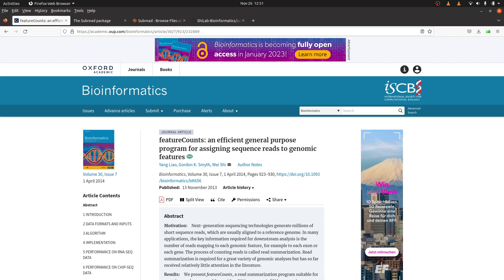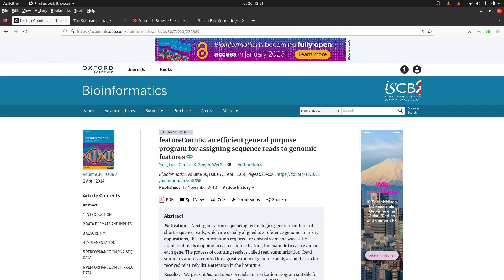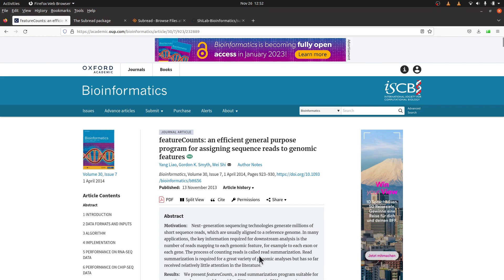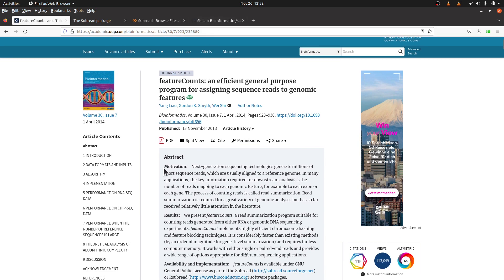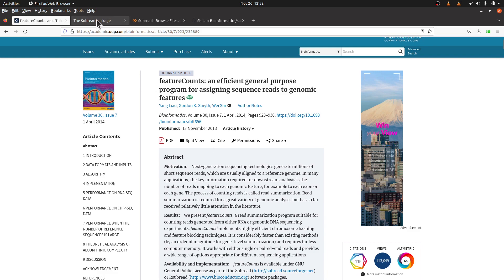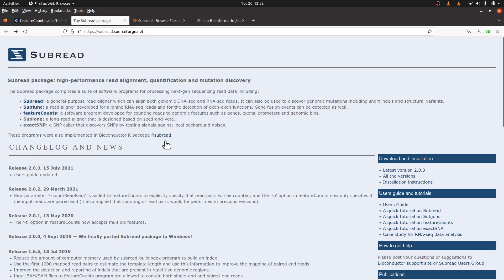In this tutorial, I am going to show you how you can install and set up featureCounts on a Linux system. For those who don't know, featureCounts is a tool that is used to quantify RNA-seq data. So what you get at the end of the day is read counts data. You can read more by visiting this page, I will leave the link to this page in the description box.